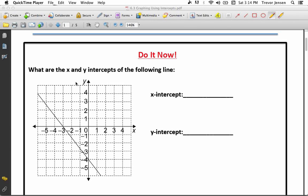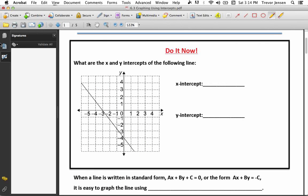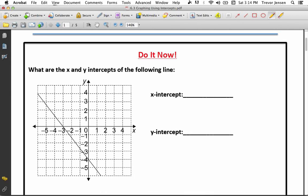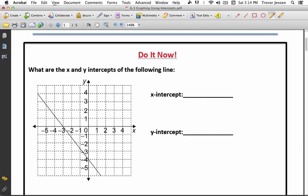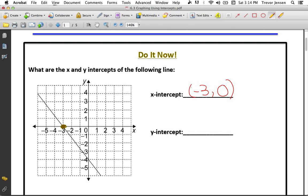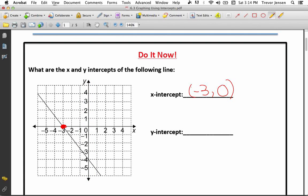I've given you this graph, this line. What I want you to do is tell me what the x-intercept is and tell me what the y-intercept is. The x-intercept is where this line crosses the x-axis. Remember the x-axis is your horizontal axis. Notice it crosses the x-axis right here at that point. The y-intercept is where the line crosses the vertical y-axis. It crosses the y-axis right here at that point.